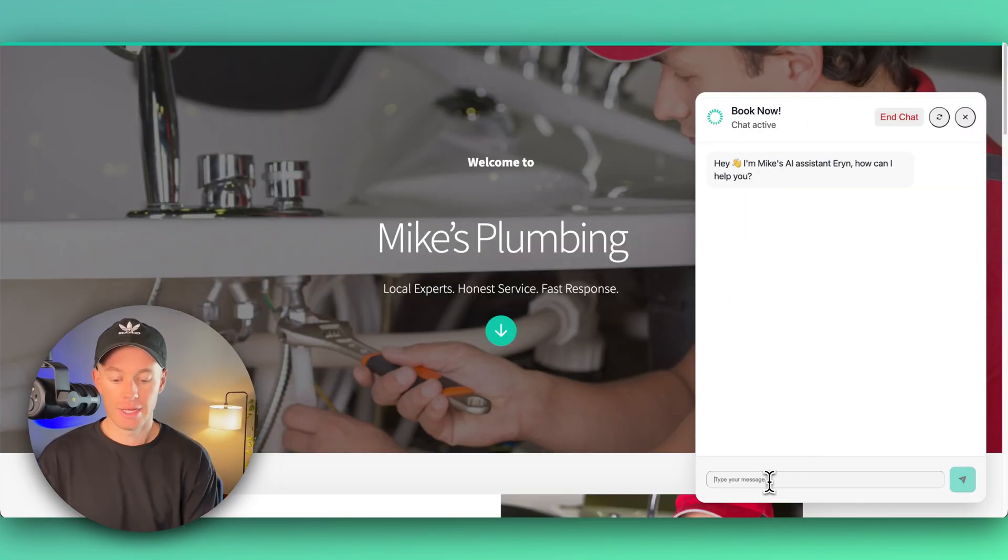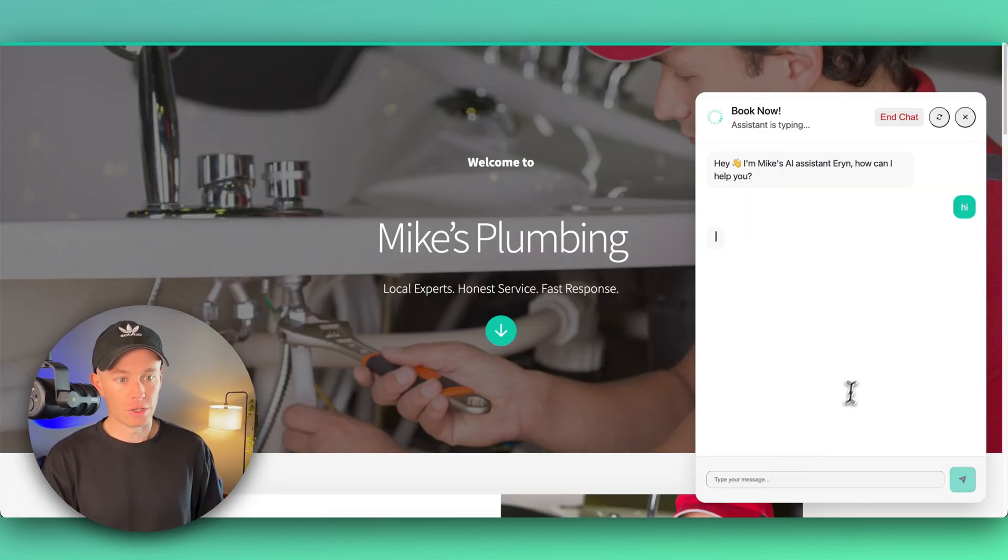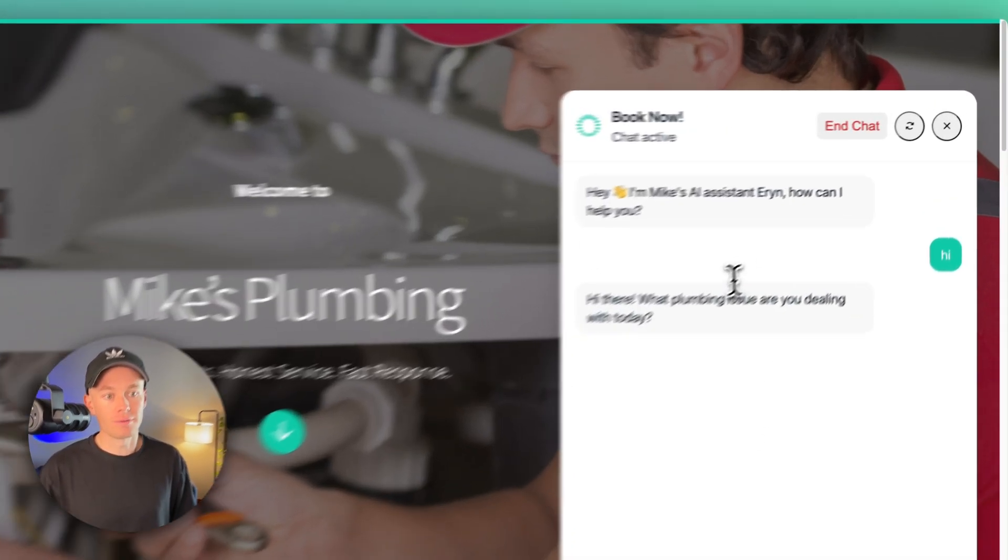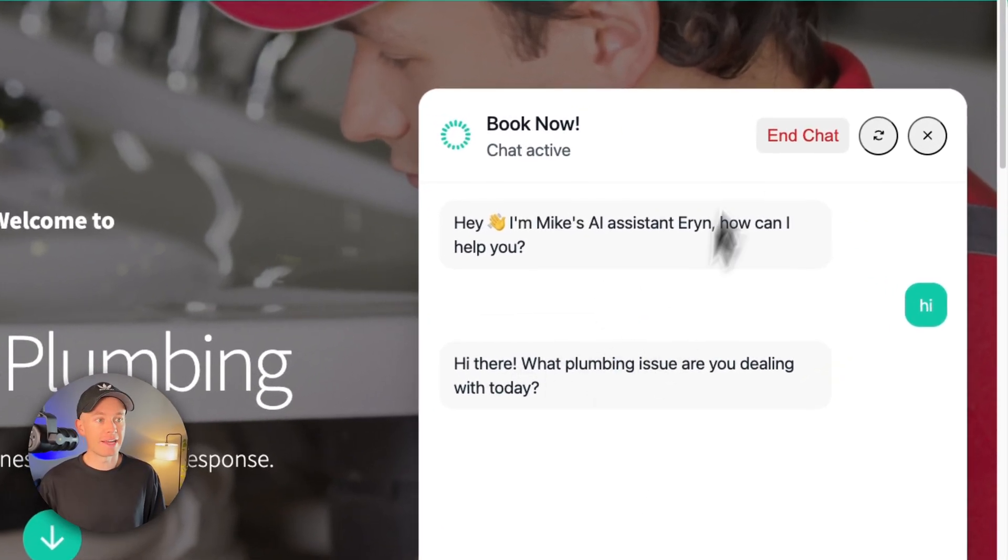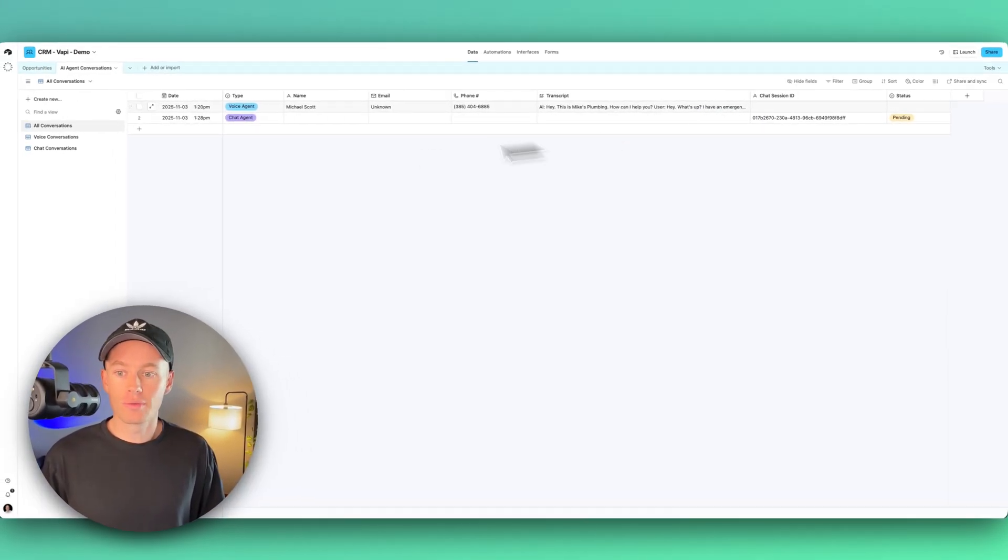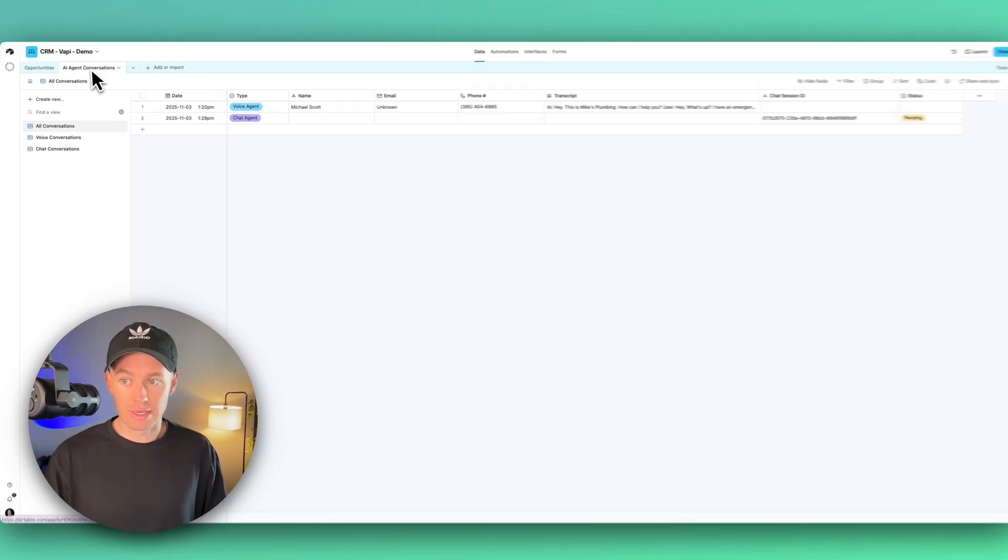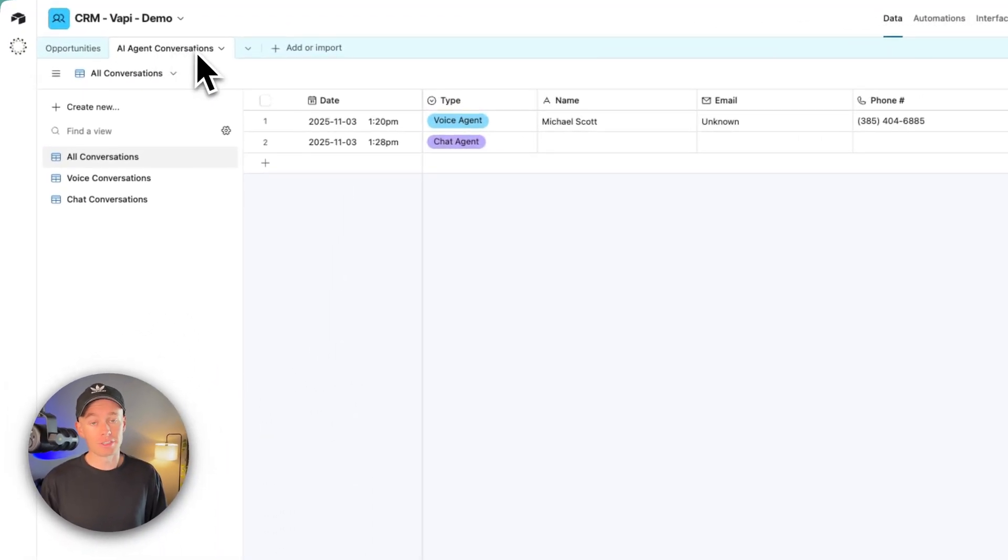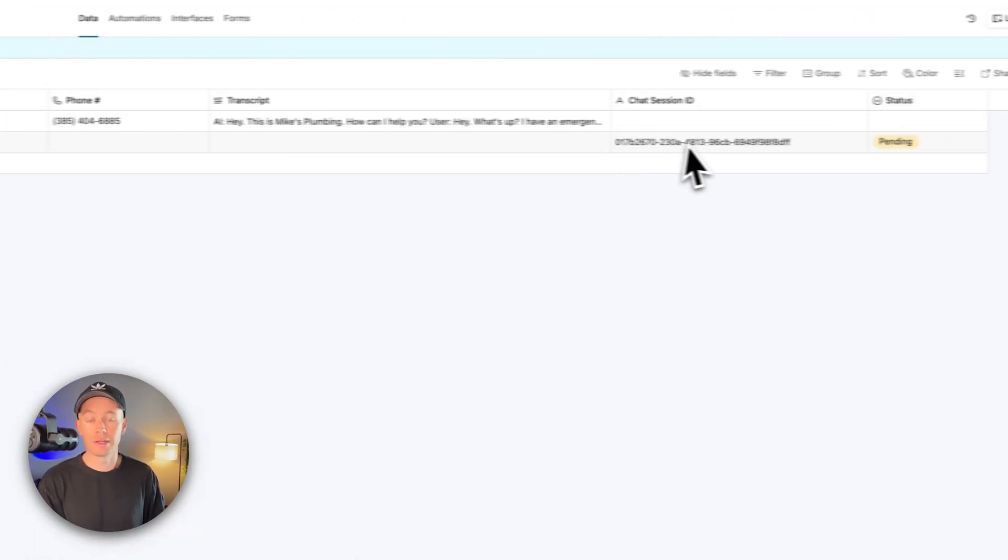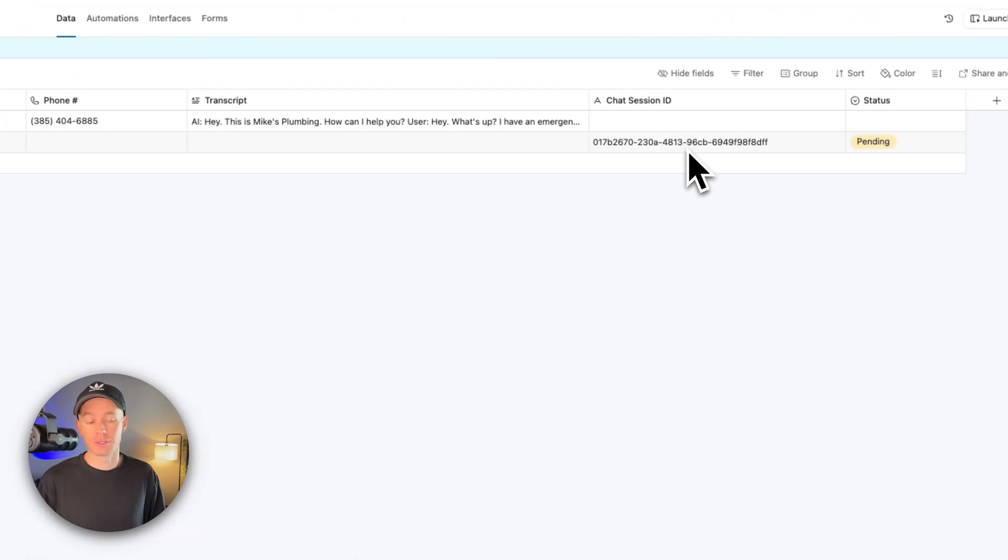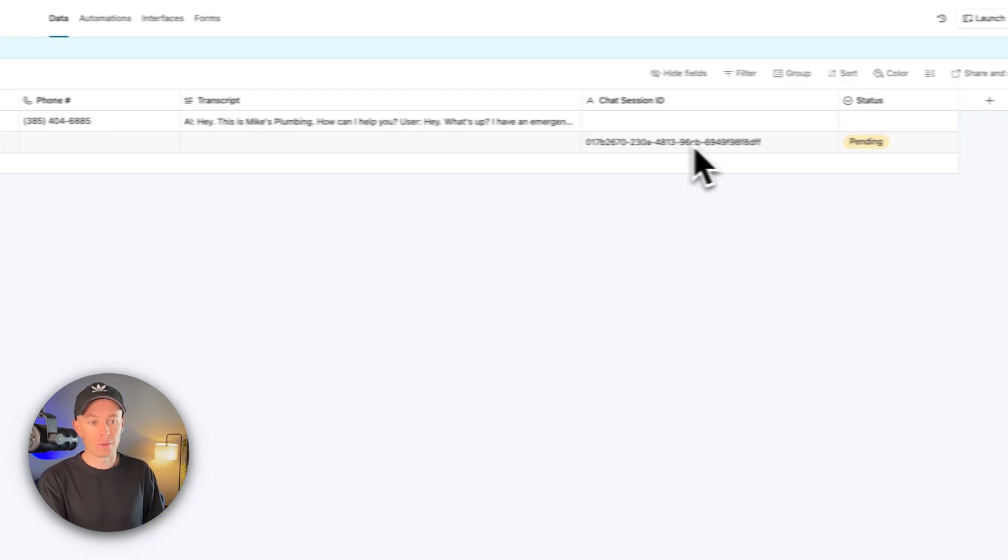So I initiate the conversation right here. Hi, what plumbing issue are you dealing with today? I can go over here to the AI agent conversations table, and you can see that a new record was just created because a new chat just started. We're logging the chat session ID and marking the status as pending.